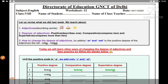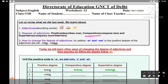How to change the degree of adjectives — pichli baar humne padha tha ki agar humko positive degree se comparative degree mein convert karna hota hai, to hum uske end mein 'er' laga dete hain. Aur jab humein superlative banana hota hai, to hum 'er' hatake 'est' laga dete hain — positive degree ko superlative bana dete hain.